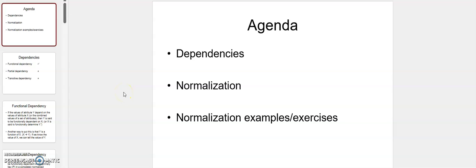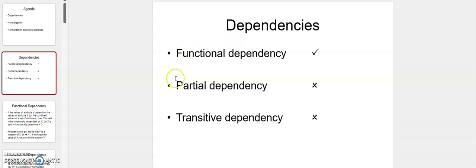Hi everybody. This week we're going to focus on normalization. In my other video I'll be talking about the different kinds of normalization, but in this video I'd like you to focus on the kinds of dependencies. We need to have an understanding of what each of these dependencies are before we dive into the concept of normalization, because normalization is entirely based on these three dependencies.